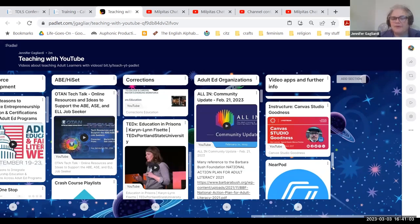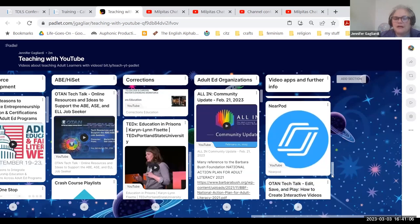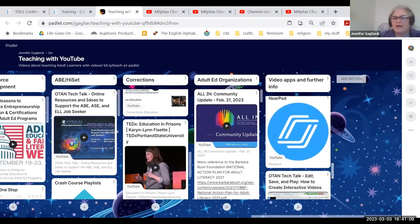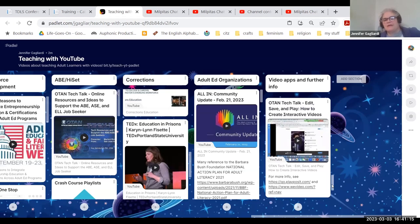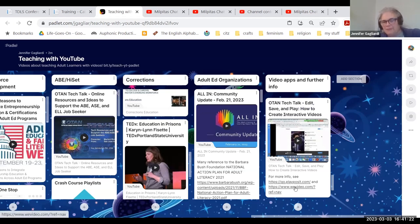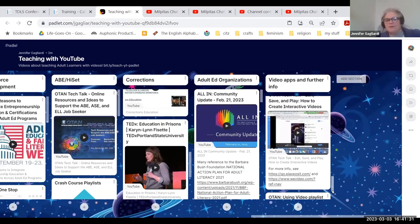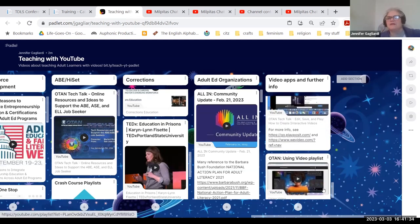CUE — cue.org — is an organization originally started in California to gather K-12 and adult educators around using computers in the classroom. They have great online resources and conventions. There's also a video from Instructure about using Canvas Studio — plumbing the depths of Canvas Studio. OTAN has been sponsoring a series of webinars about Canvas and specifically Canvas Studio. Nearpod is still used by many. There's also a great OTAN talk about how to edit, save, and play interactive videos using Playposit.com, which was recently purchased by WeVideo. Edpuzzle also has good professional development resources.